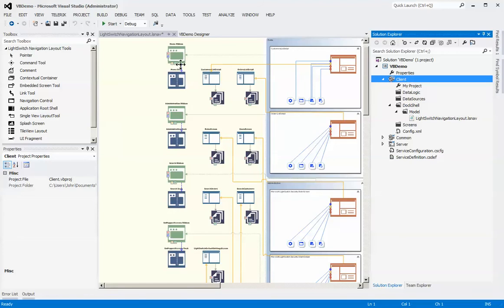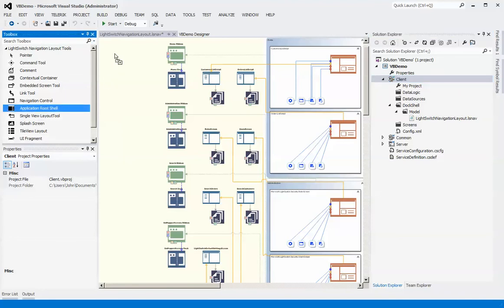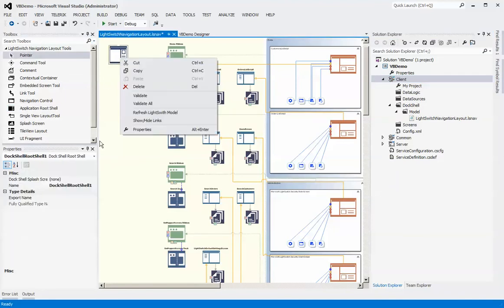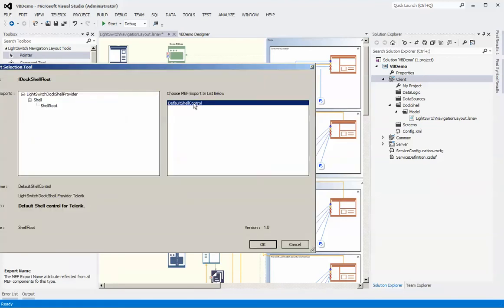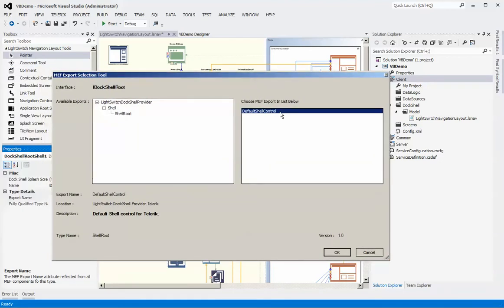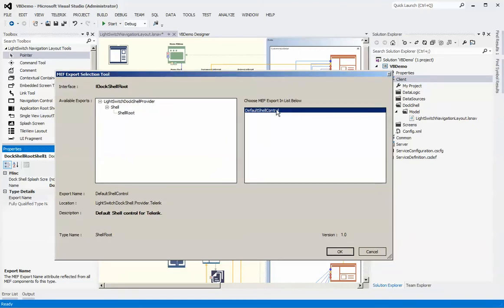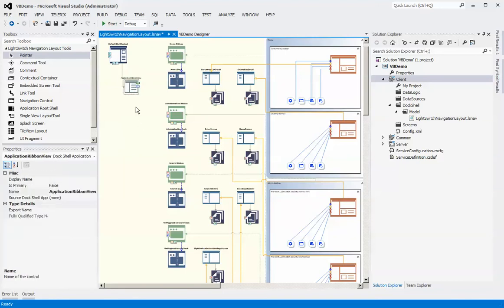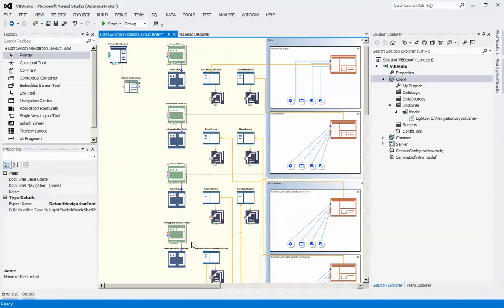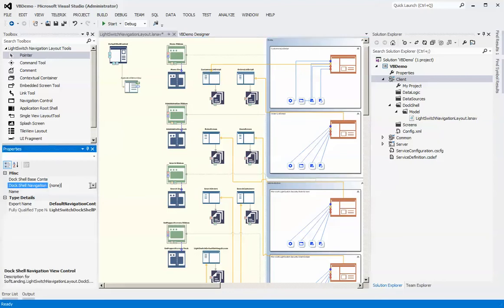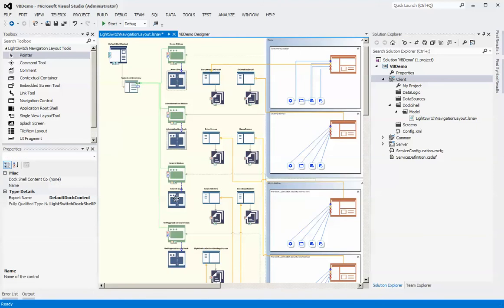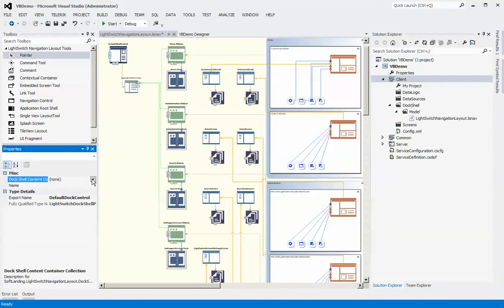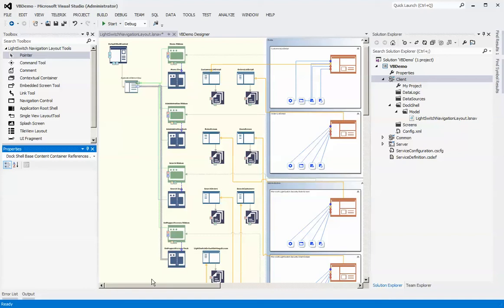If you don't see those colored element regions, the chances are you forgot to include your provider project within your client references, or you didn't compile your project. Make sure you see these before continuing. The next step is to add a root shell — the root shell represents the XAML that is the starting point or shell of your application. Each provider ships with a default shell root. We now need to connect our navigation containers and content container controls to our shell.